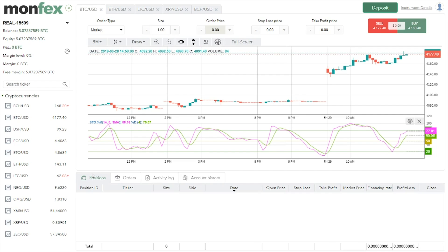Another thing to know is the liquidation process. This is the price value at which Monfex will force-close or liquidate our position. Monfex can't afford to lose money, so the position will automatically close once we lose the amount of Bitcoin that belongs to us. For example, if we long one Bitcoin at 10x leverage, 10% of the position comes from our margin — 0.1 Bitcoin — so the position will be liquidated once it loses 10%. As of now, the liquidation price is not displayed by the platform.